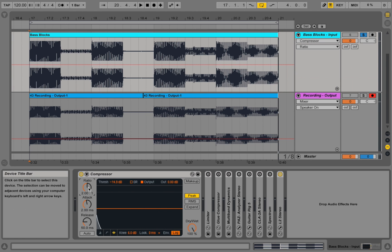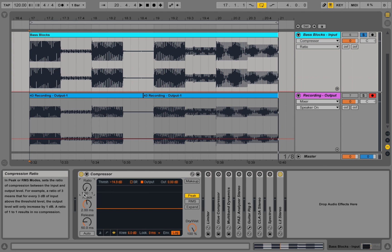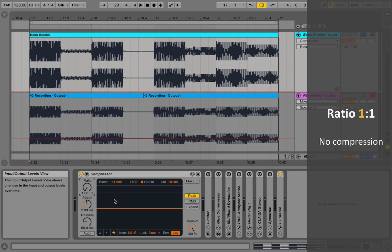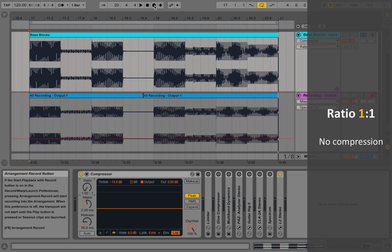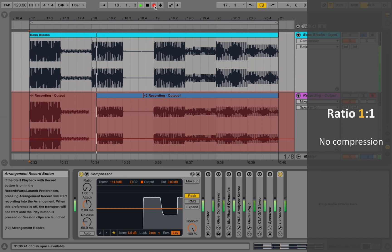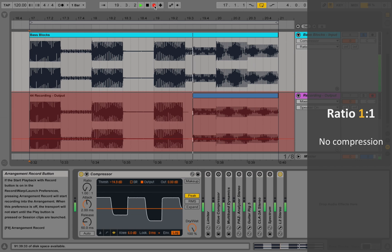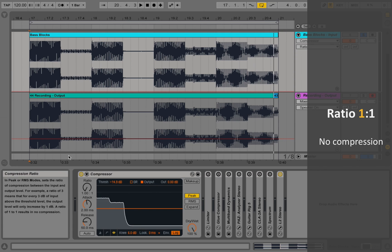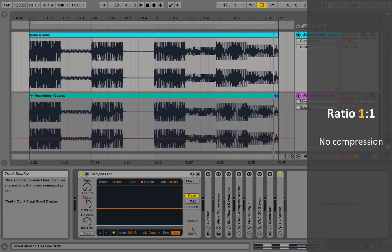Let's take a closer look at the ratio knob and go all the way to the left. The furthest we can go is 1 to 1. In that case the compressor isn't doing anything, because it inputs the signal and outputs everything of the signal that was exceeding the threshold. Let's press record and see the visual representation — with a ratio of 1 to 1 it looks just the same as the input signal.